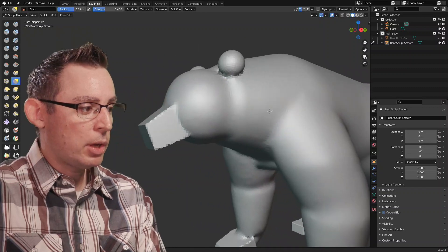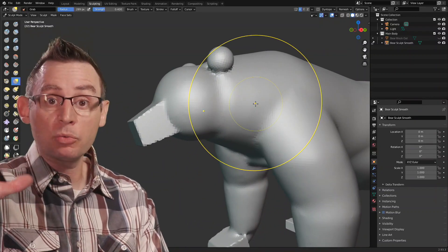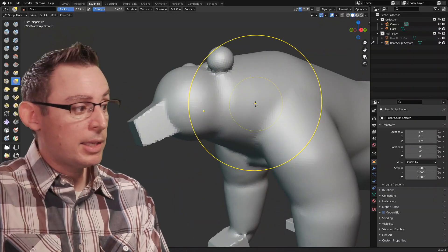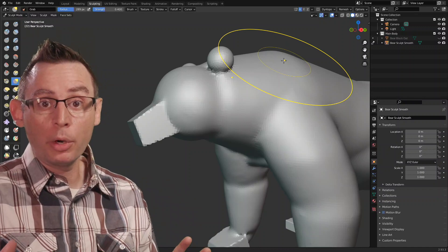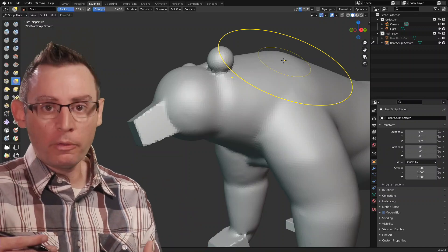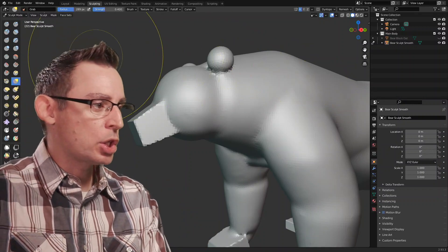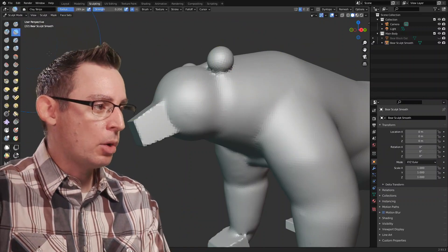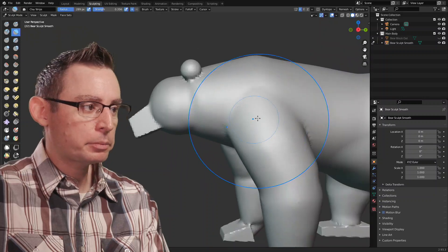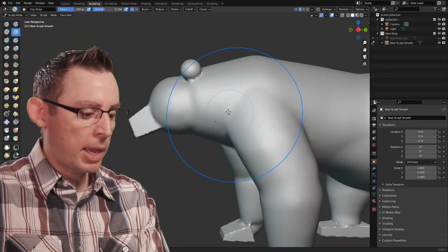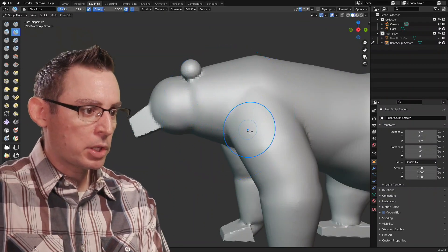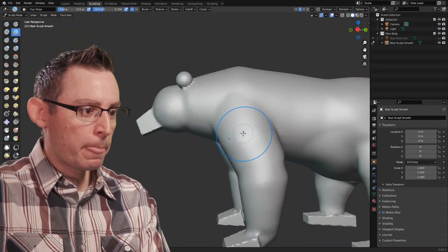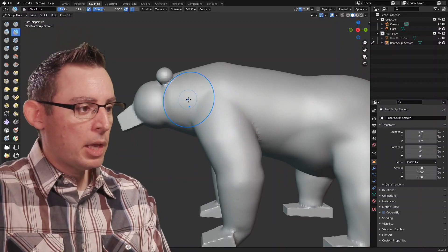Because as we saw in the previous example or the previous reference image, that neck muscle is super important for all of our large animals. Let's go in and start blocking it out a little bit. I've gone back into clay strips. Make my brush a little bit smaller. And let's start prototyping where all these muscles need to go.